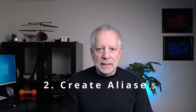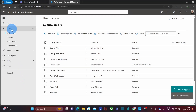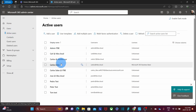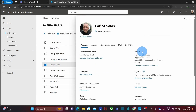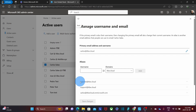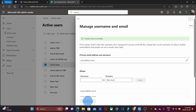Aliases are useful in many cases. They can be used to shorten the user's email address or to provide a different email address to a single user — for example, sales, support, admin, accounting, and so on. To create an alias, click on users, active users, and select the user you want to create the alias for. On the right, you will find aliases, then click manage username and email. To create a new alias, enter it here and click on add. Scroll down to see the alias listed, then click on save changes. The new alias is now created and the user will be ready to receive emails using it.